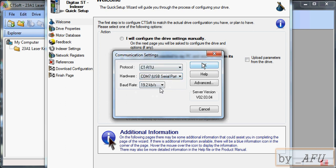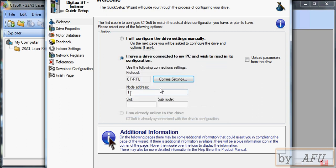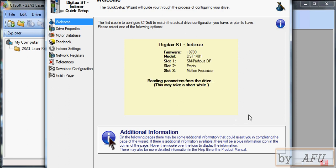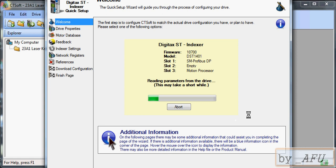And we are selecting the modes. This is the node address, but I say upload parameters from drive. Next.